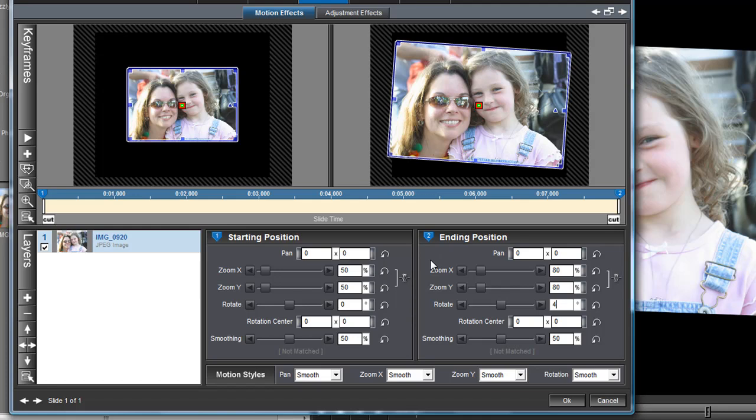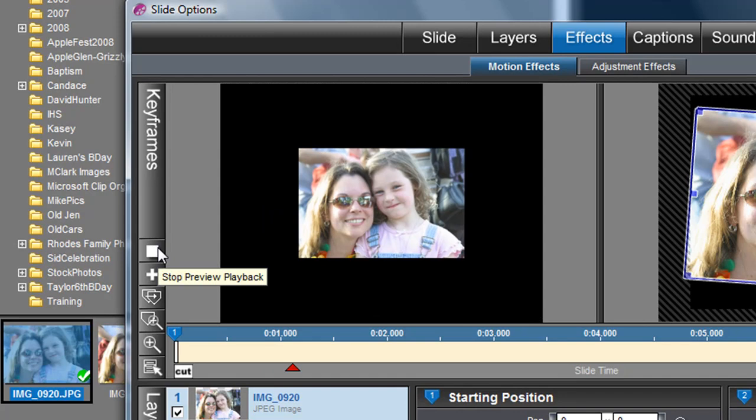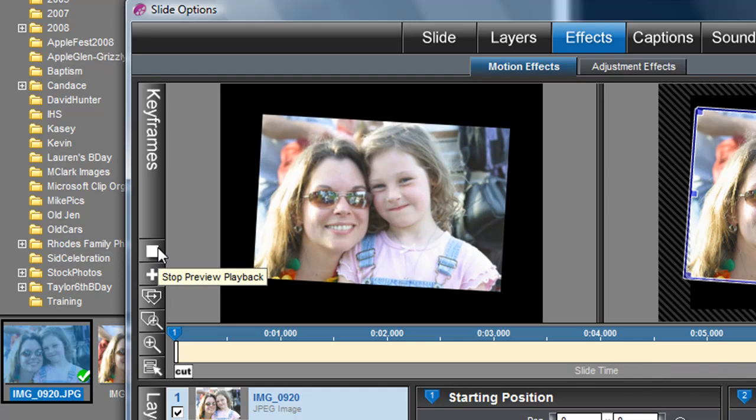Now let's hit play and see what we've got. That looks really nice. We have a nice slow zoom and rotate.